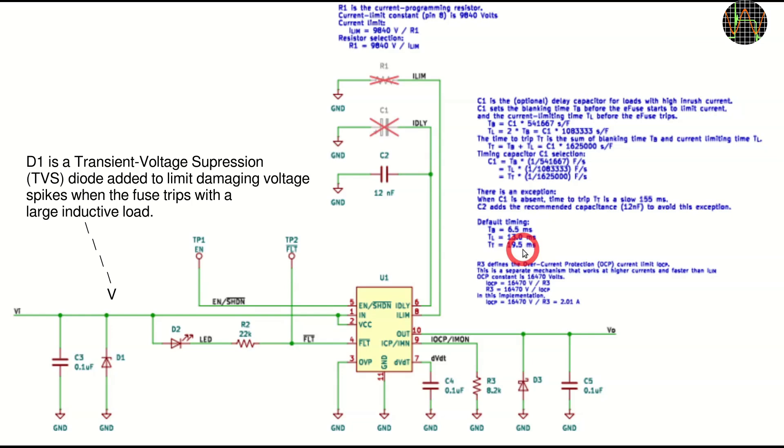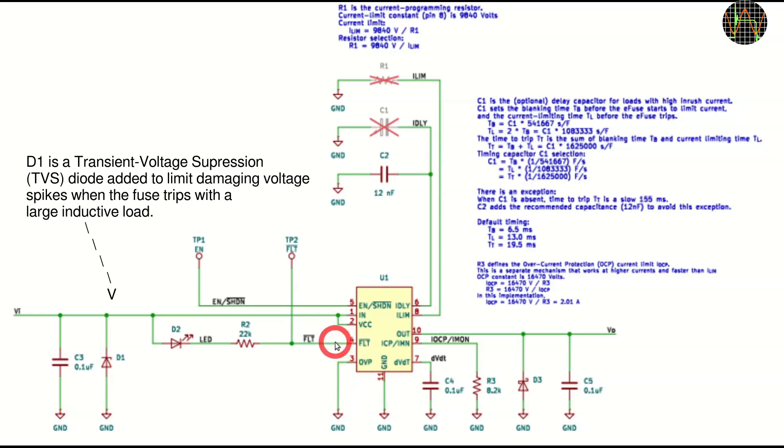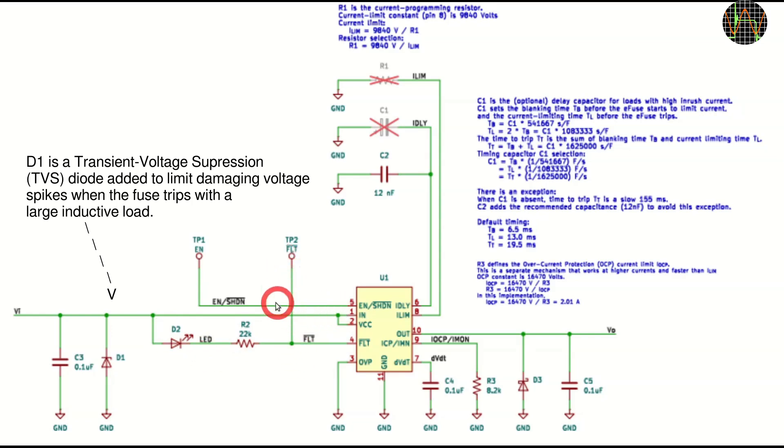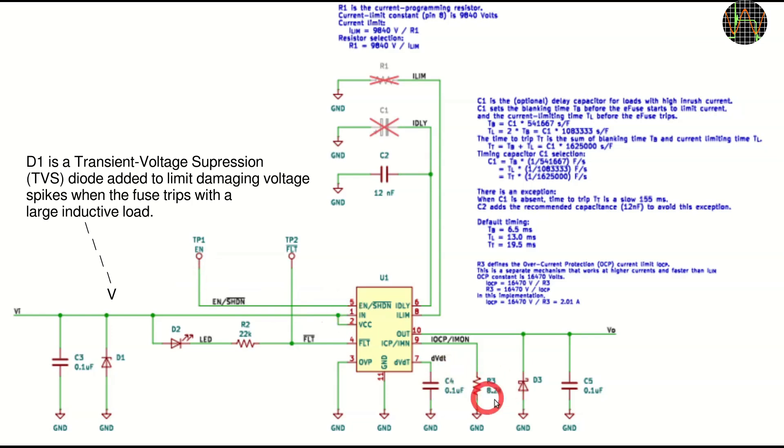The overvoltage protection pin is connected to ground which means this is turned off. The fault output is connected to an LED and also available. The enabled shutdown input of the chip is accessible on the PCB.